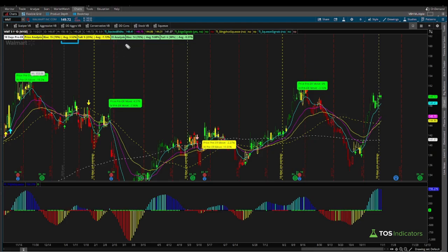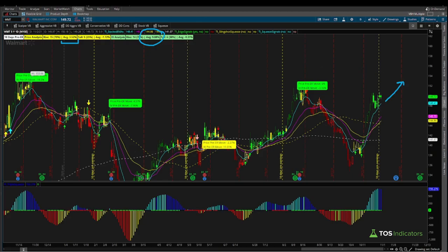Is the same true for implied volatility? Well, looking at the same 20 earnings, 14 times — one less than price — implied volatility has risen into earnings, and on average about 9.08%. So using both of these labels, that tells you that price action in Walmart has a tendency to rise into earnings along with implied volatility, meaning you'd want to be long vega and long delta in terms of actual options or the Greeks.